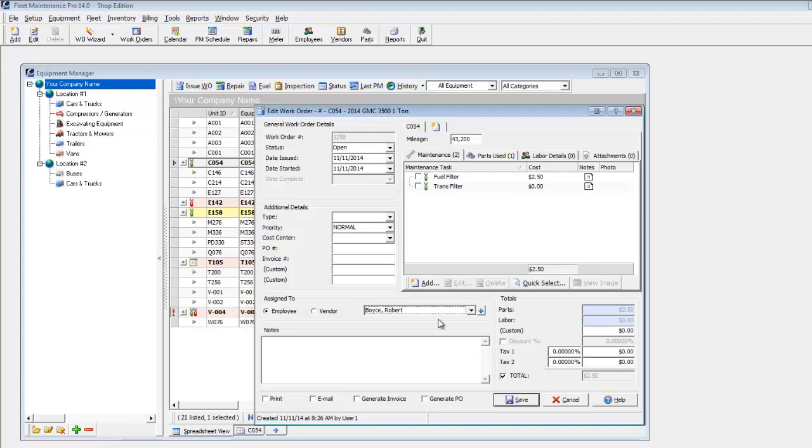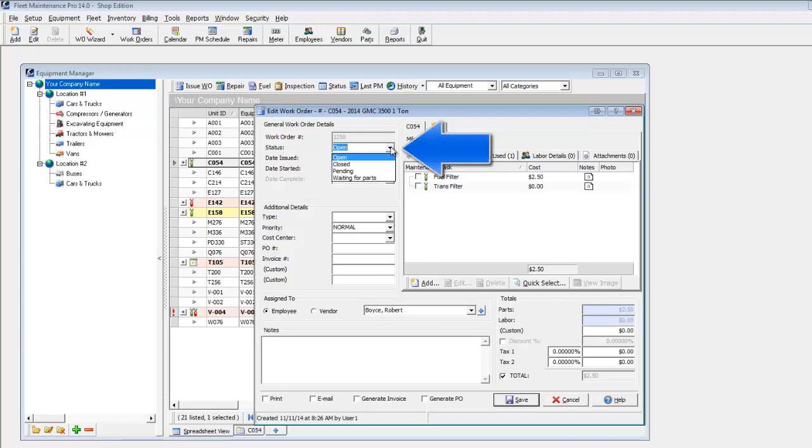If the work has already been completed and you're creating a historical entry, you may enter detailed information and select Closed as the work order status. For this example, we'll assume the work has not been completed and leave it open.